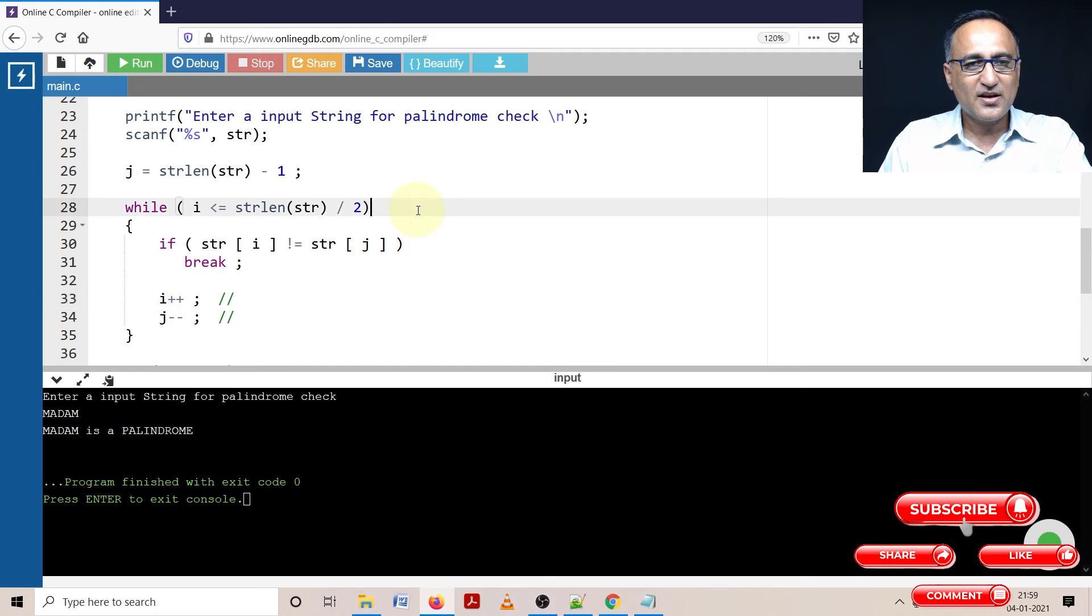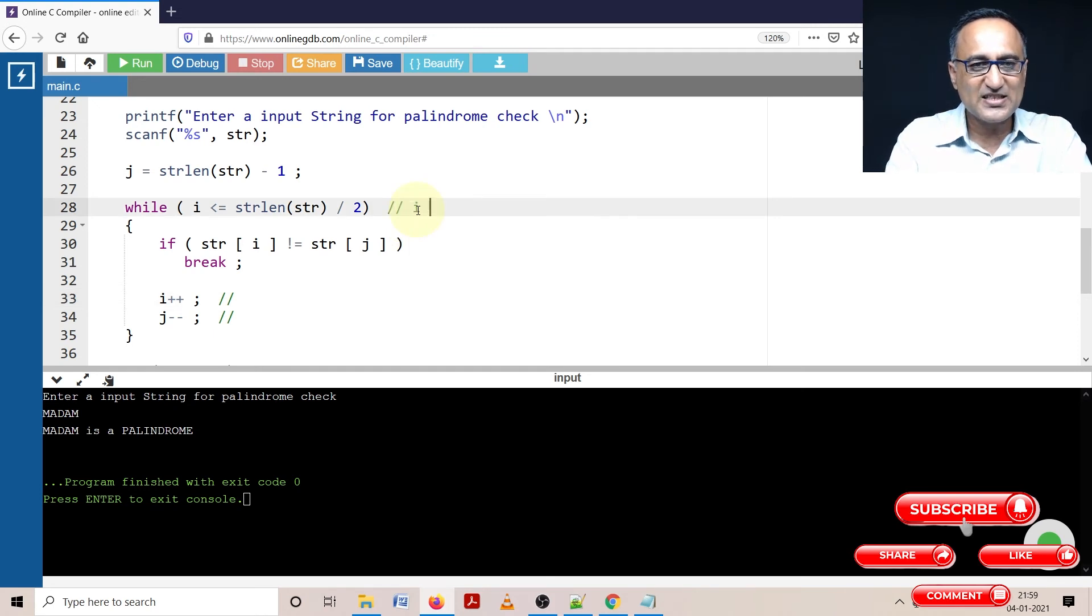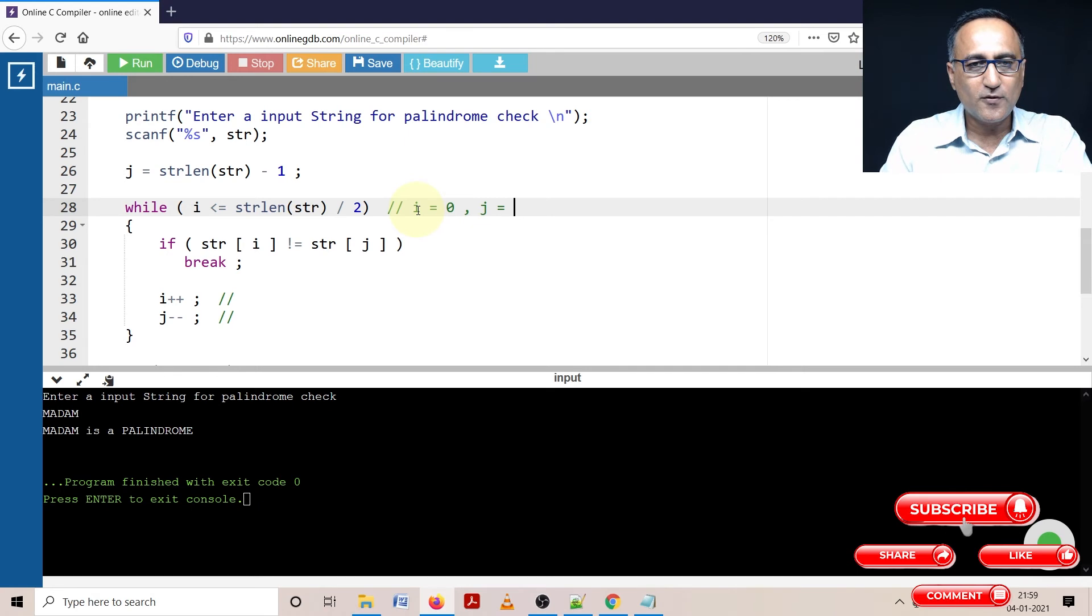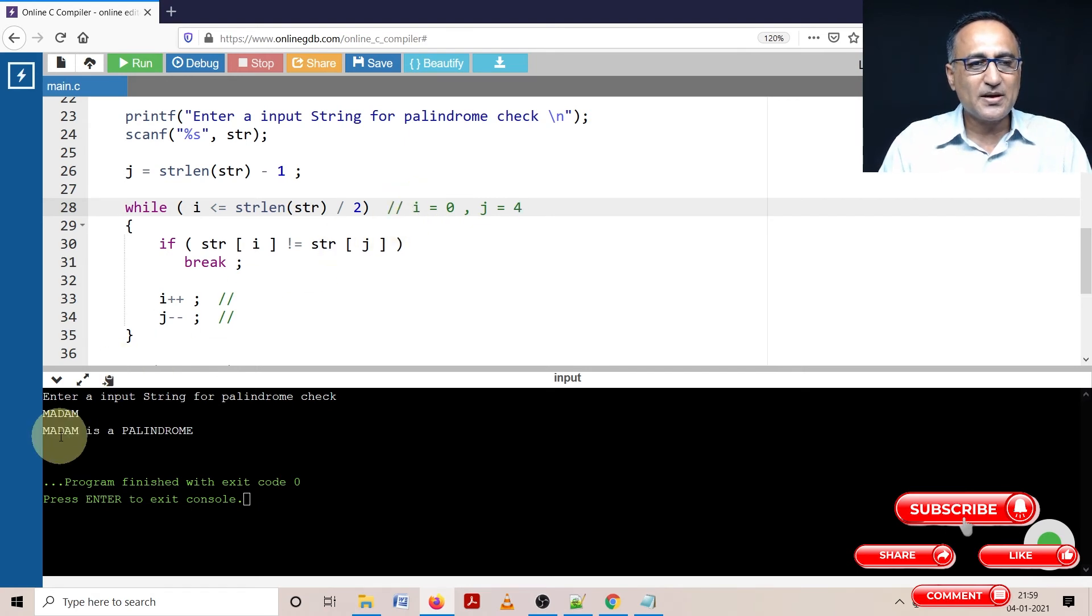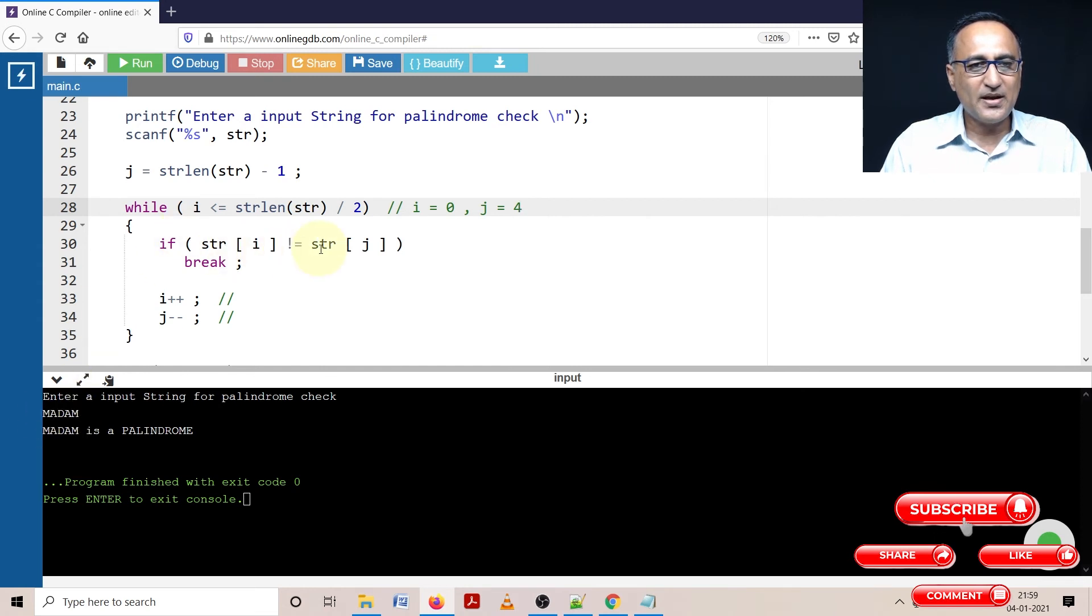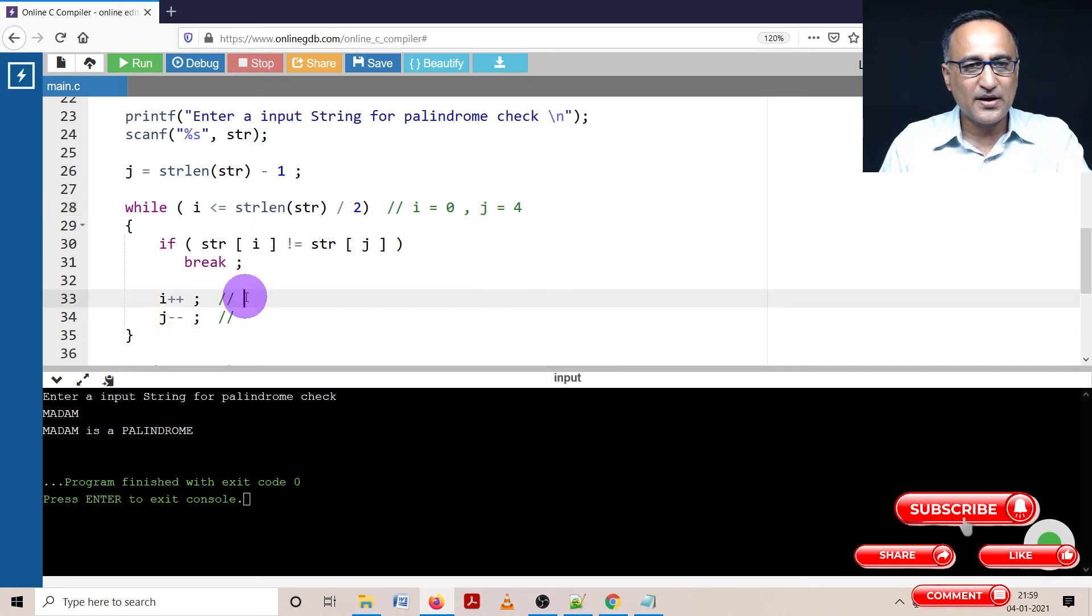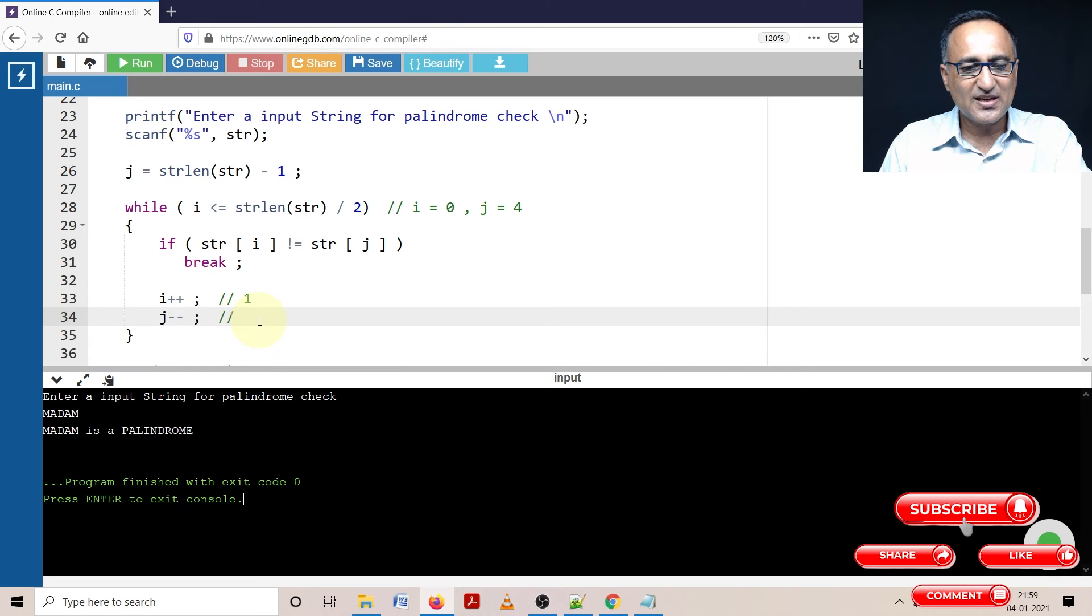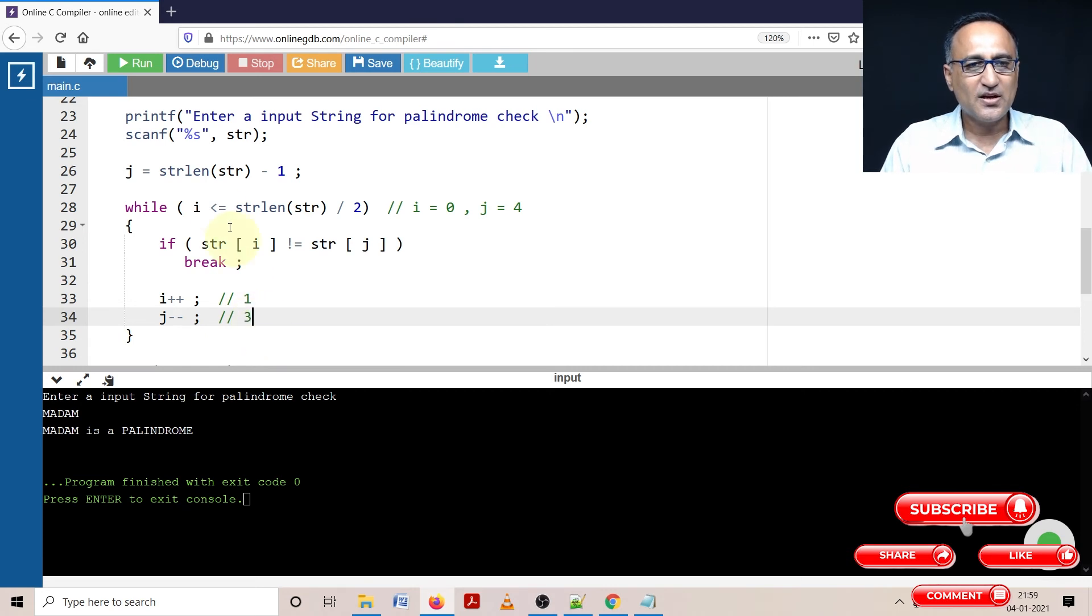The first time here, let's put the value of i and j. i is equal to 0 and j is equal to 4. So I'm comparing the 0th character with the fourth character. This is 0, 1, 2, 3 and 4, both m. So this condition is false. i is increased by 1, j is reduced by 1. So i becomes 1, j becomes 3.